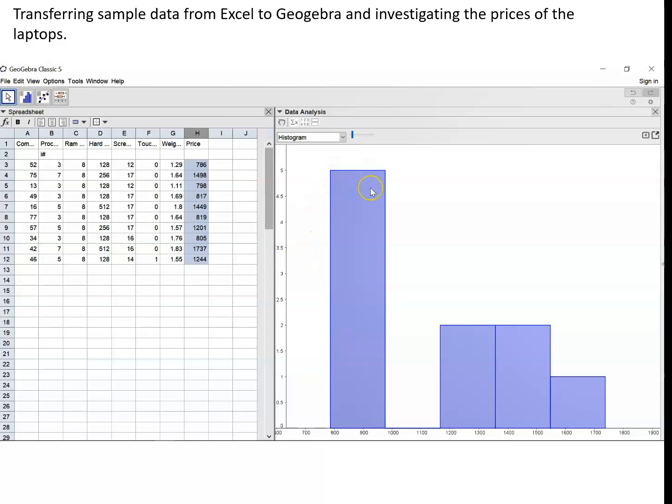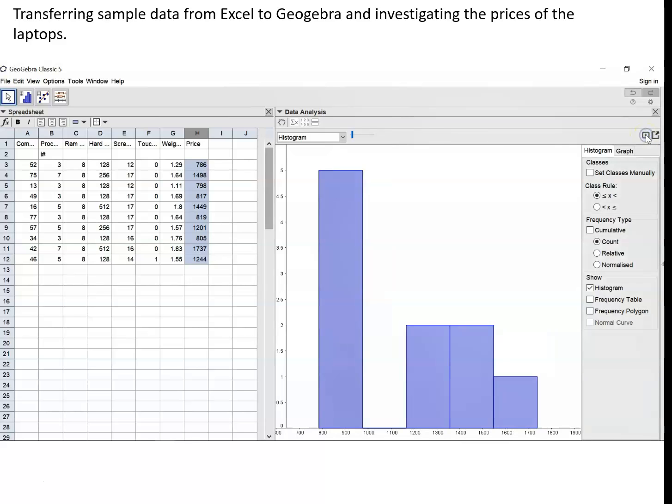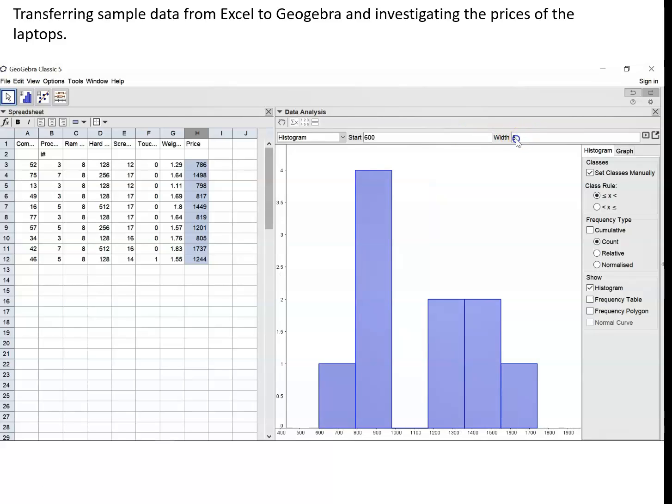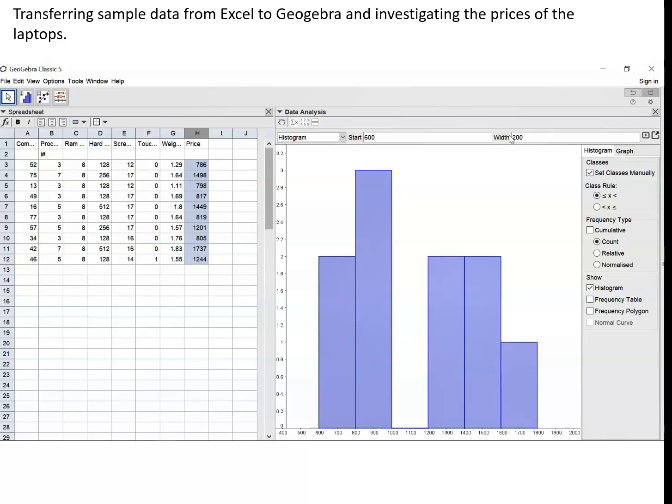At the moment we've got a rather unsatisfactory histogram so we're going to select that little arrow there and set the classes manually with a start value of 600 and to go up in bars of width 200 which will produce a much better looking histogram. Now we'll talk about this histogram a little bit further when we get a little bit onto the next slide.